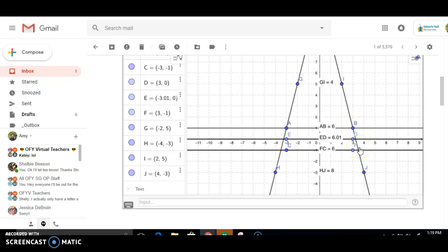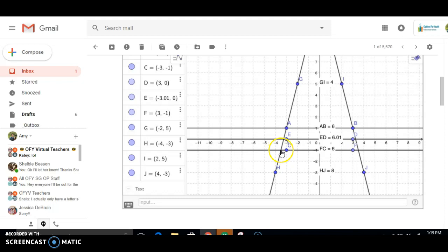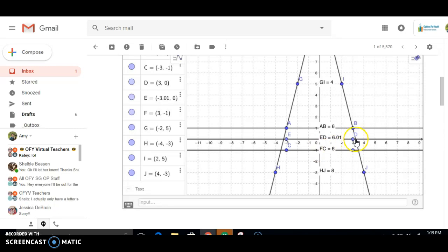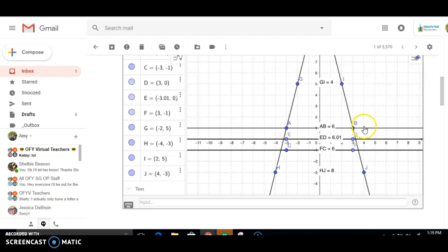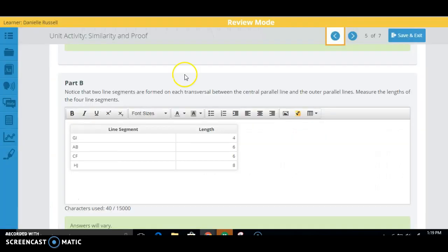So what I want you to do to get those lengths is make intersection points. So E should be the intersection of this one right here, and then you'll need an intersection point here, here, and here. So these ones won't quite work because they're not on those intersections, but once you have them, then you can go ahead and measure those segments and you should get the correct answers for this section.